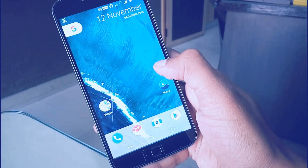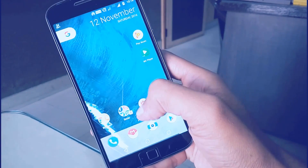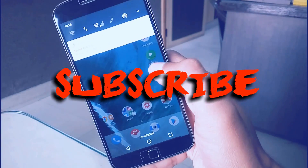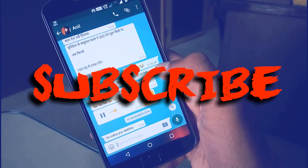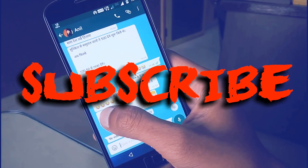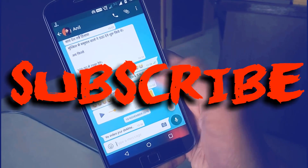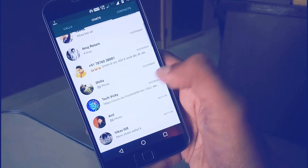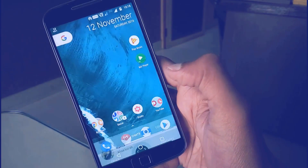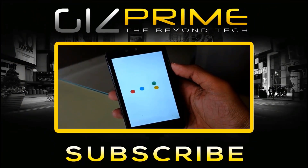I hope you guys enjoyed this video. If you like this video, don't forget to smash that like button and subscribe to my channel. My name is Raj and I will see you in the next one.